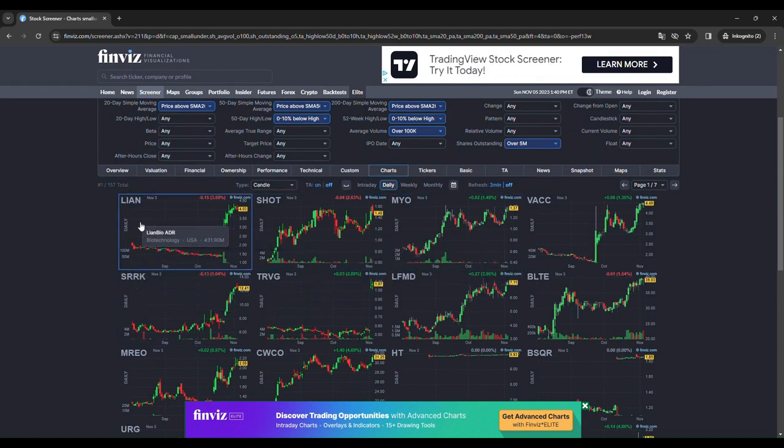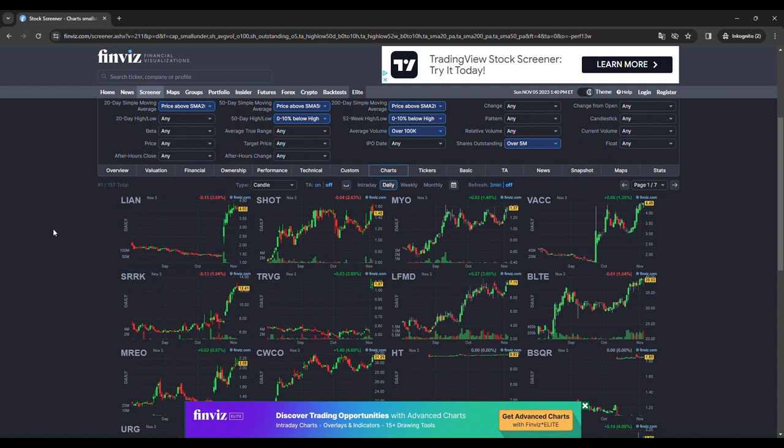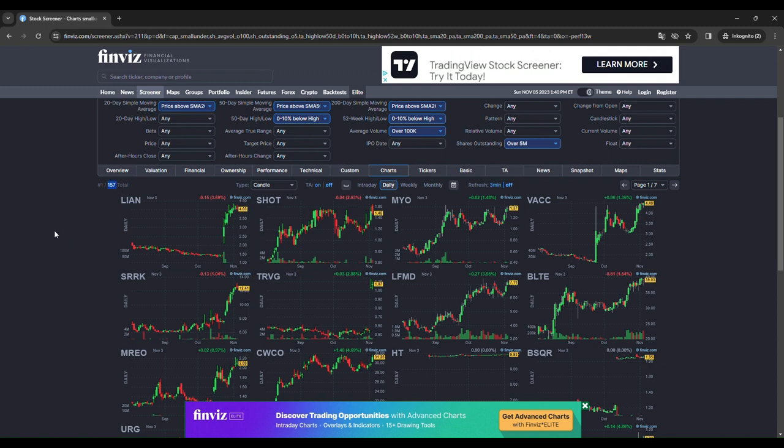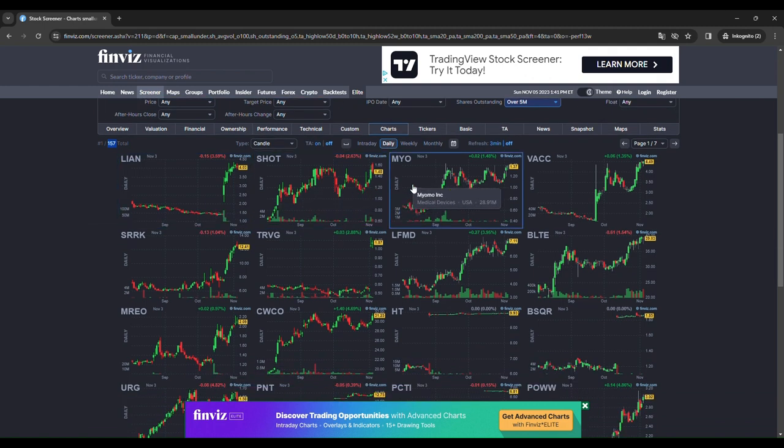You will have the opportunity to scan through hundreds of stocks very fast. Now we have 157 stocks in this very bad market environment. As you can see.